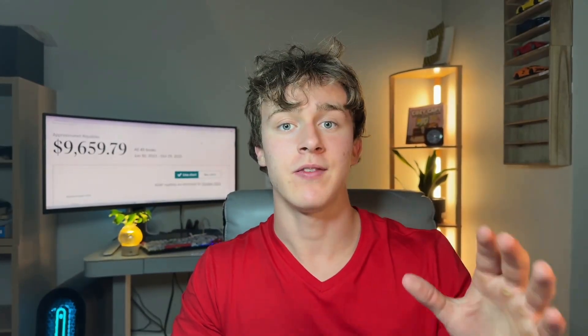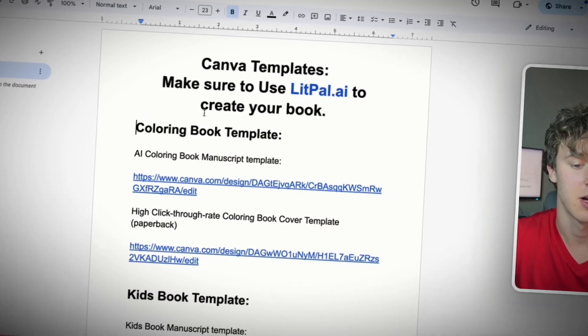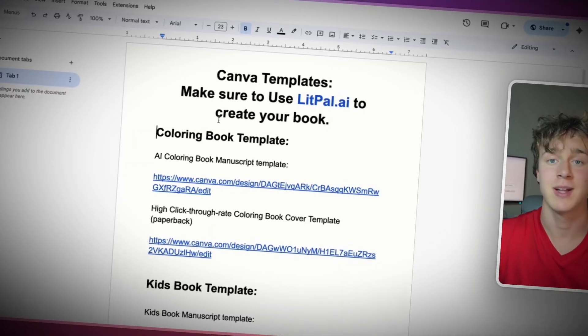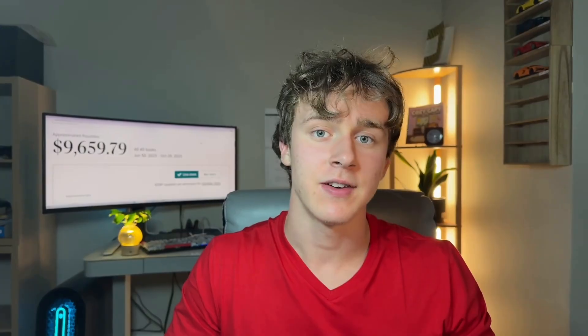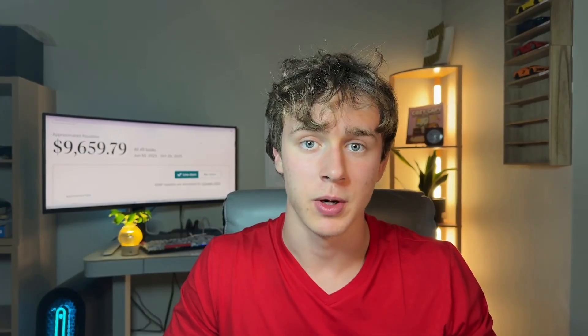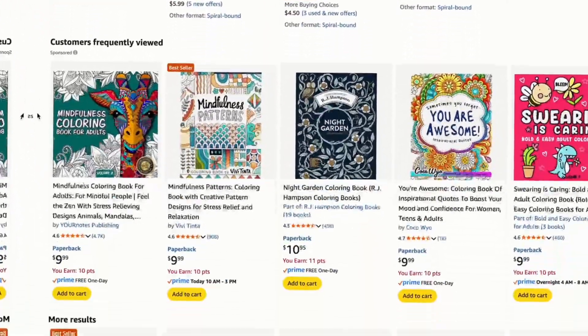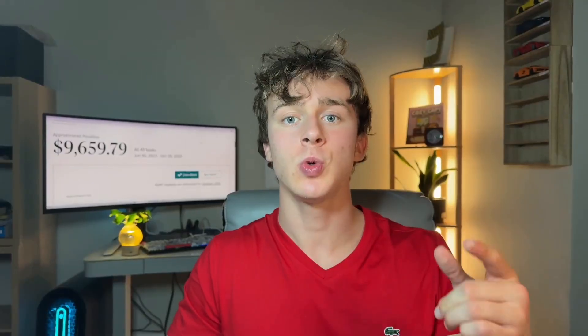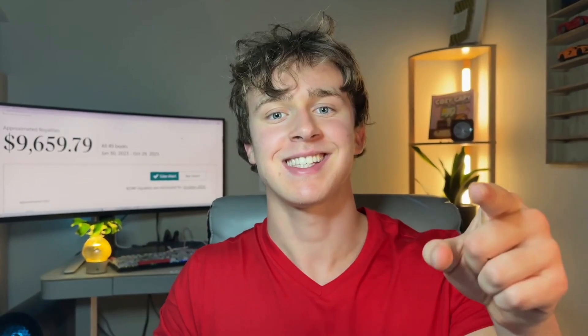I'll also be giving you free templates you can use to create your word search books incredibly quickly. So if you ever had an idea for a word search book or found a niche you thought you could compete in but didn't have the time to create the book, this tool solves that exact problem. Let's get right into it.